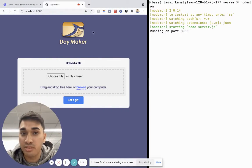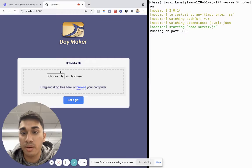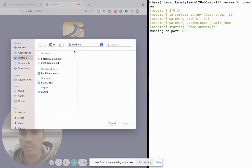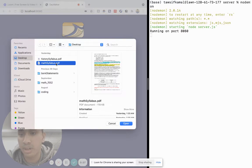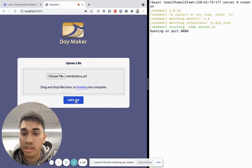So instead of me manually doing that, I could just upload my math syllabus right here to Daymaker and click Go.